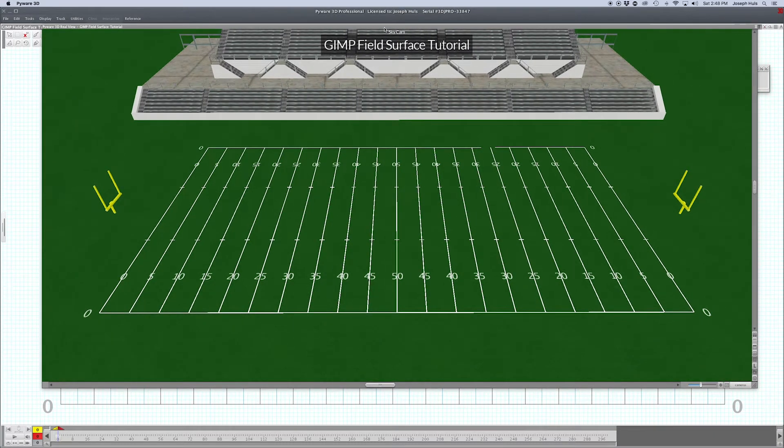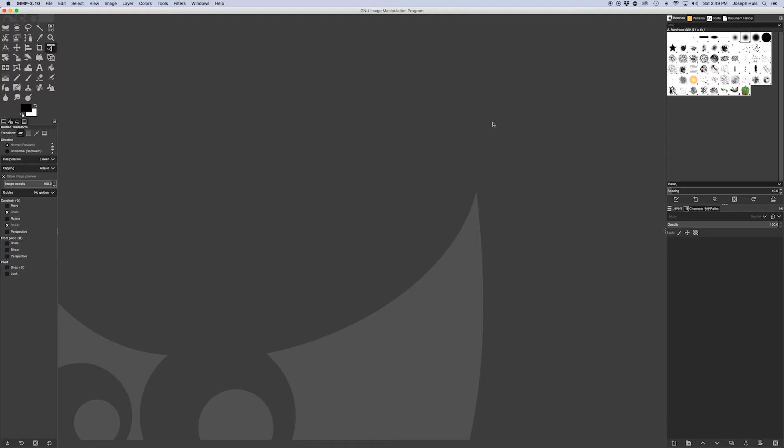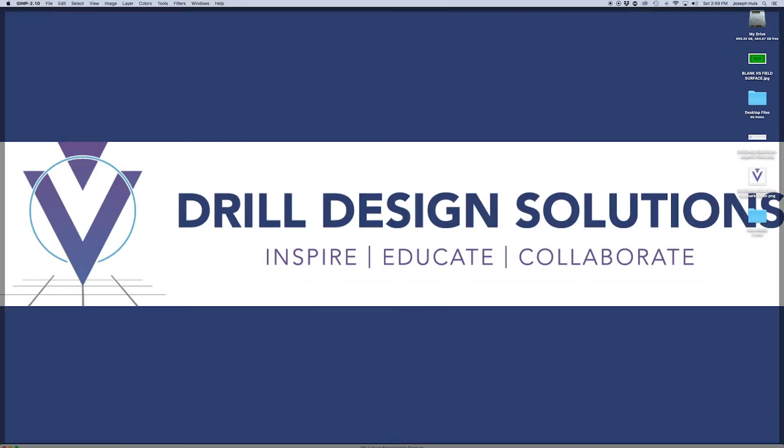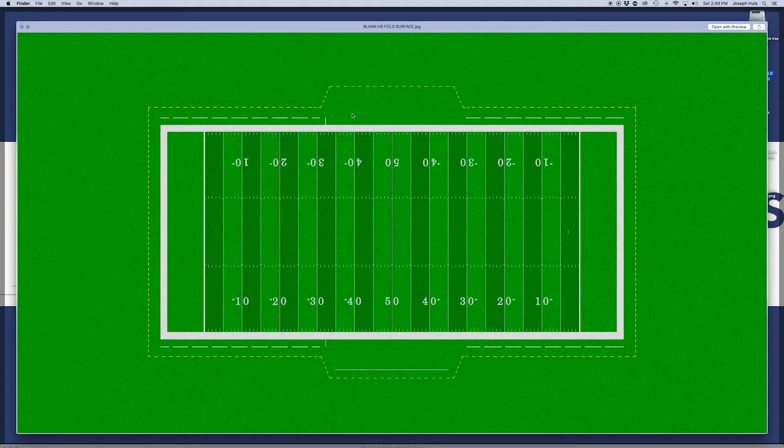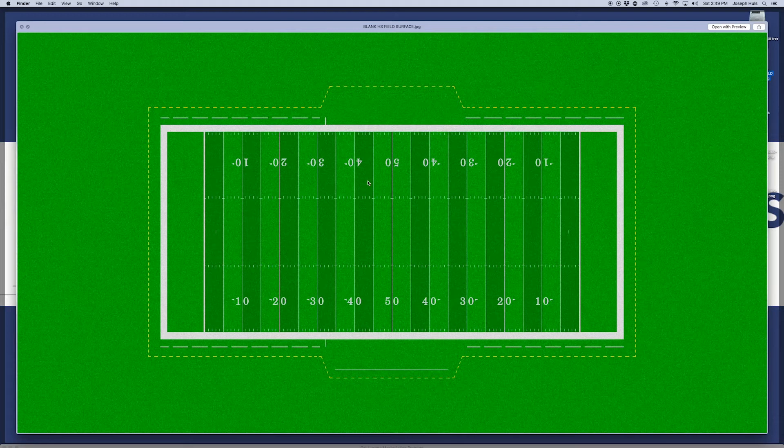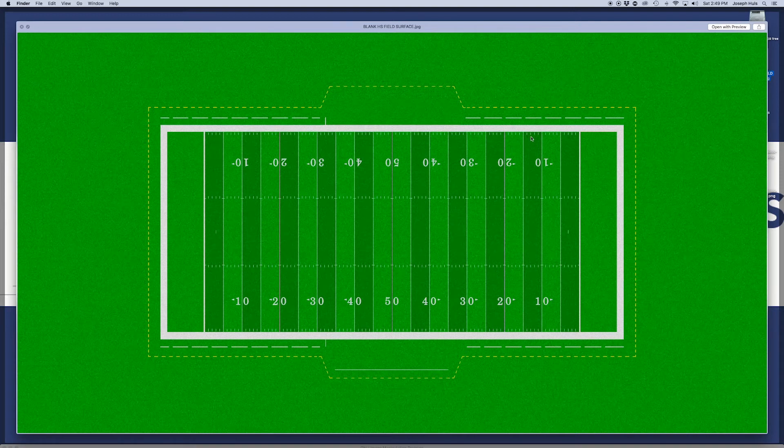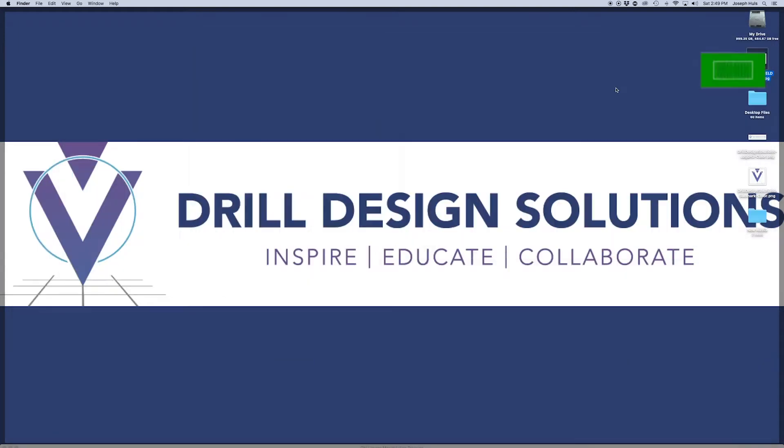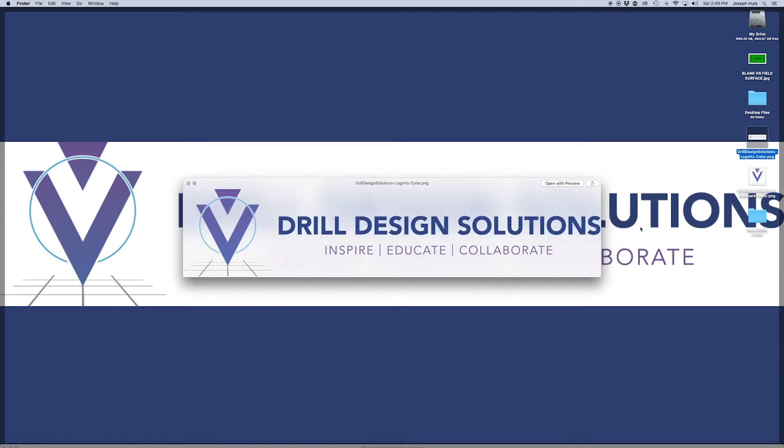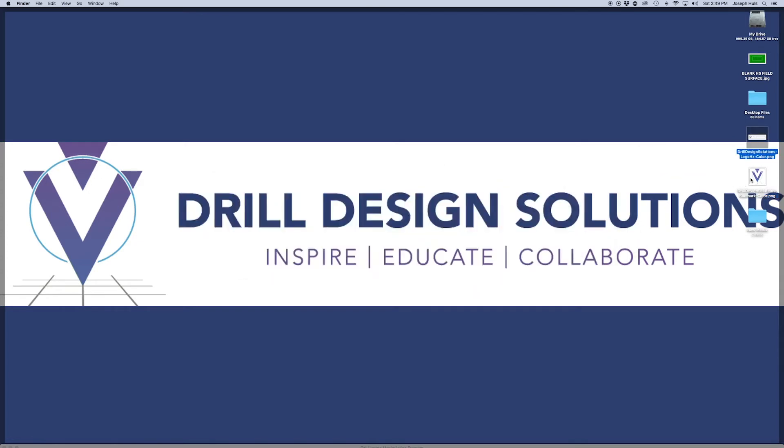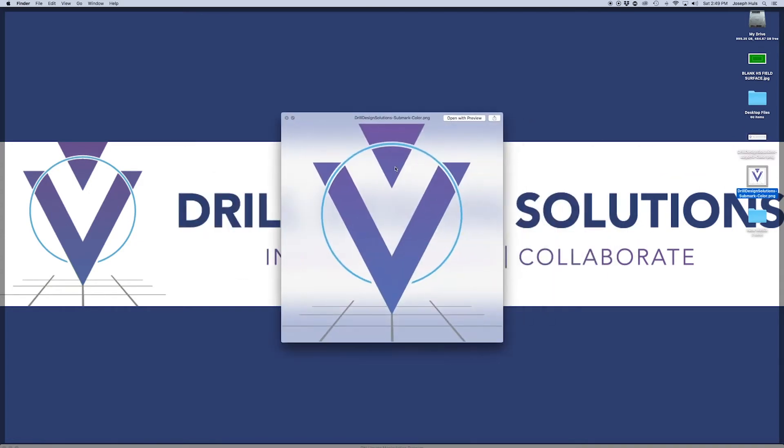On my desktop I have my blank field surface from my tutorial series with all logos removed, and the two logos I'm going to use for the end zones and the 50 yard line. These are PNG files, which means the background will not be in there, so you'll see grass between the bits of the logo.